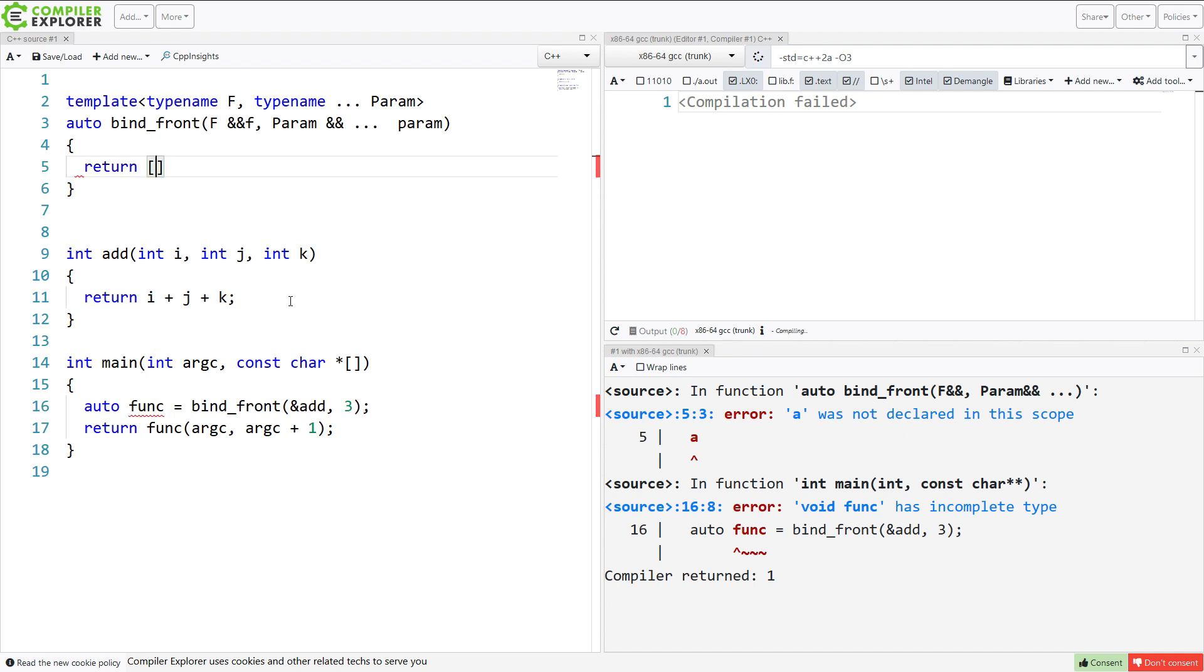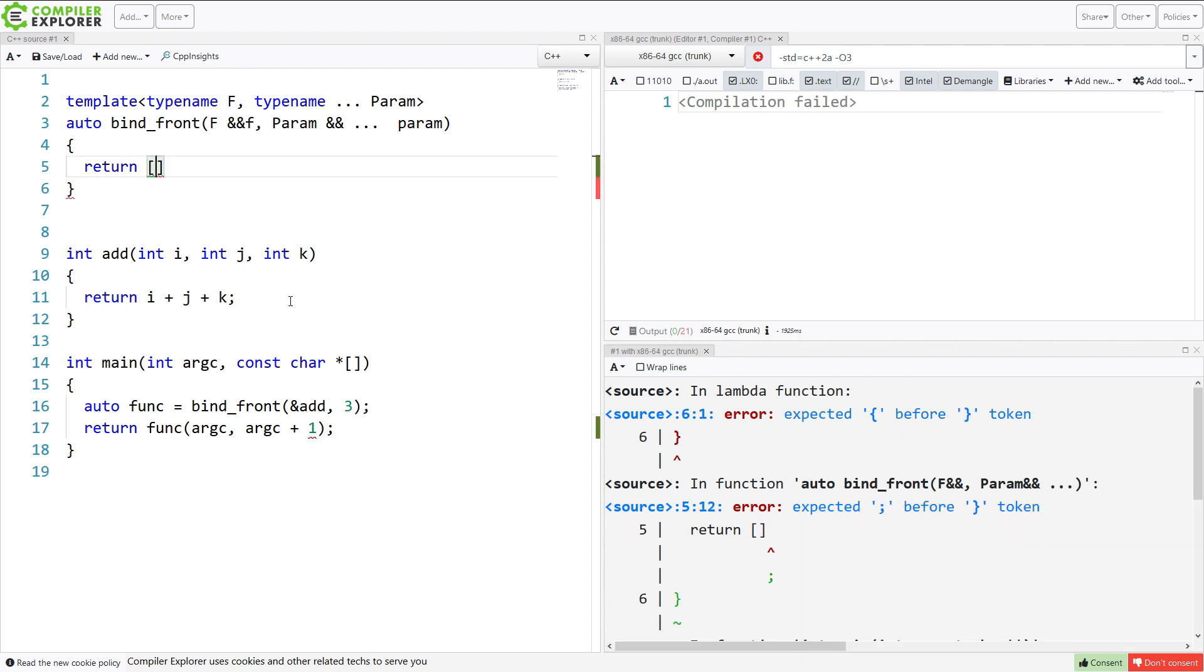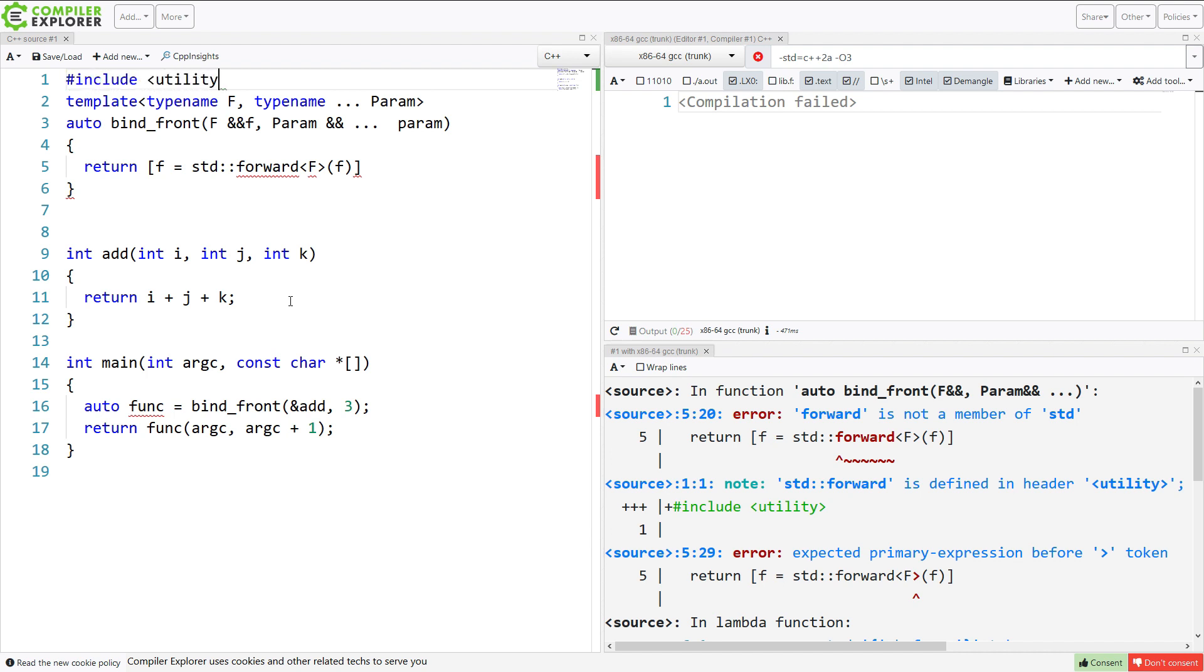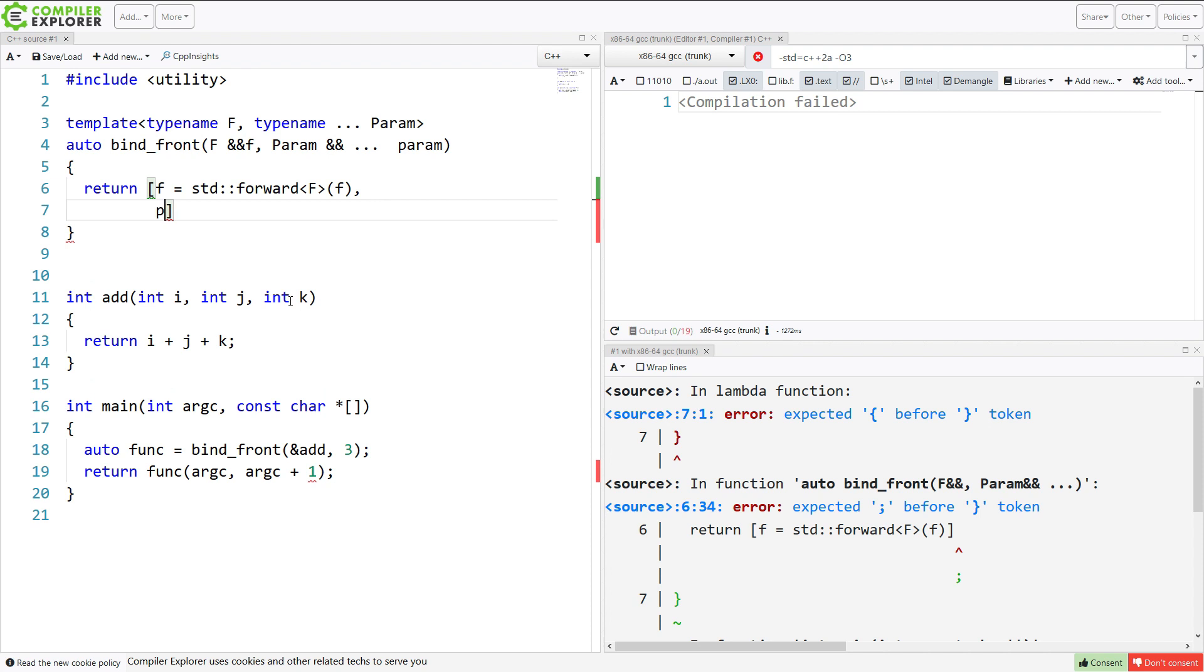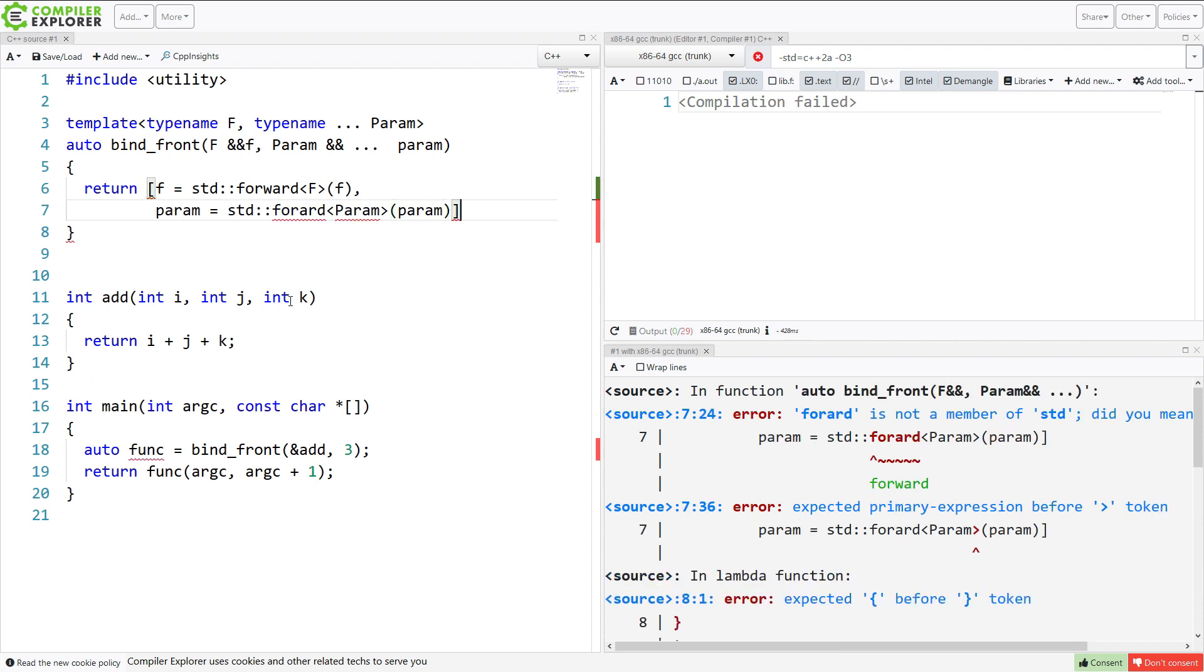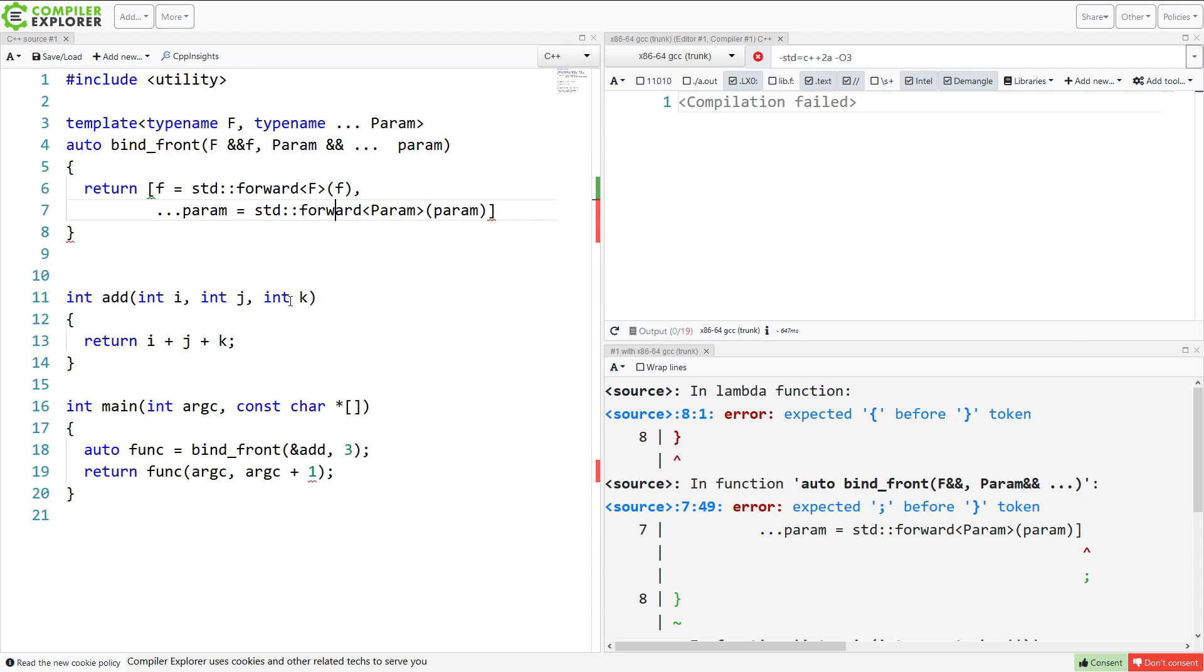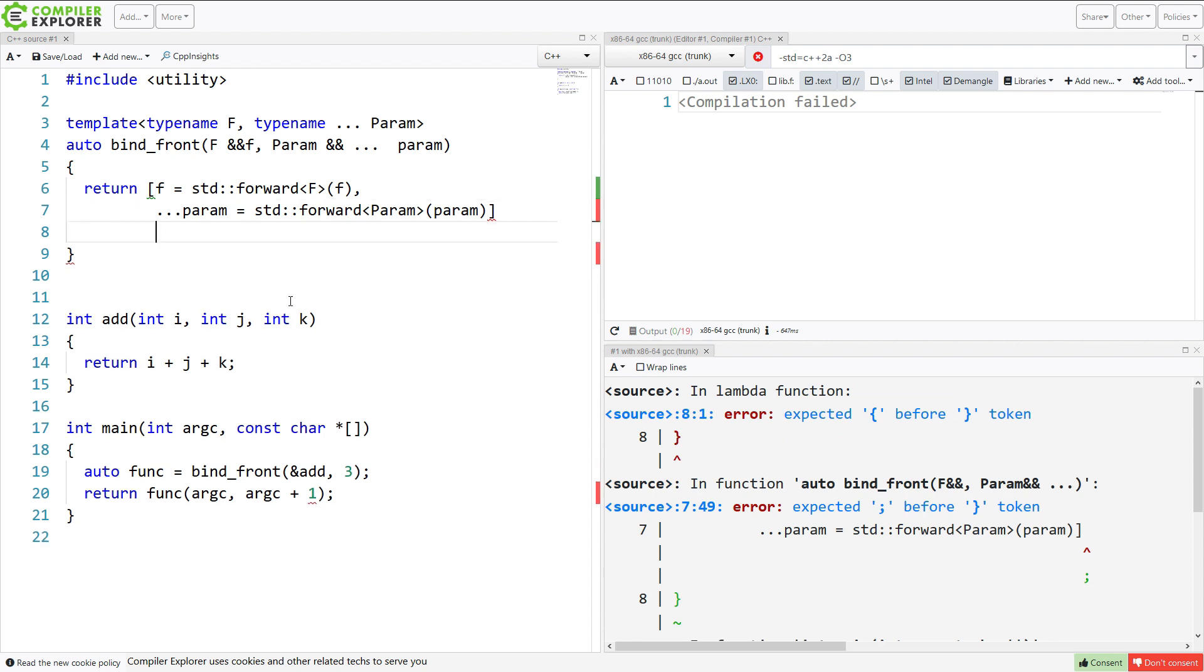So I'm going to use this parameter pack expansion in lambda captures from C++20 to implement this. So obviously I need to capture the actual callable thing, but I just realized I really can't do this completely without the standard library's help without writing some boilerplate for move and forward. So let's go ahead and pull those in with utility. Now if you recall from the episode on parameter pack expansion in captures, I need to do it like this, and this lets me capture all of the parameters efficiently with a forward.